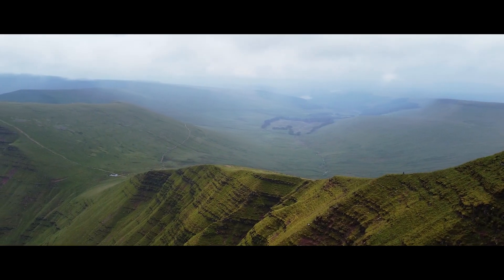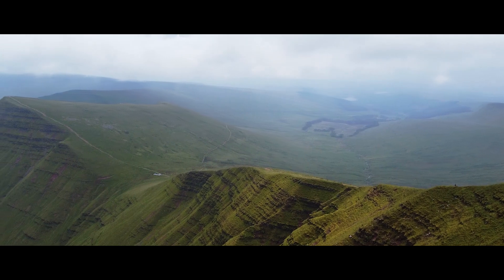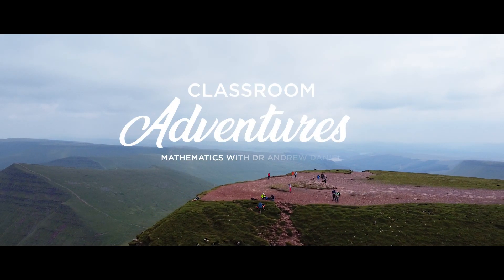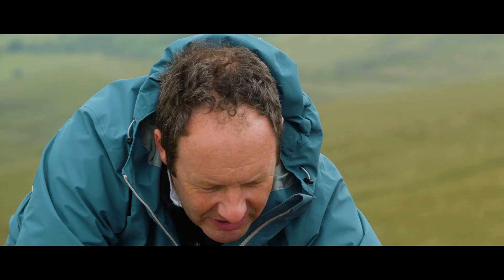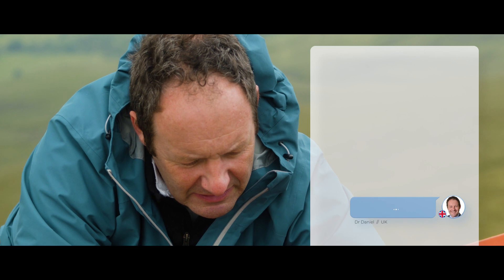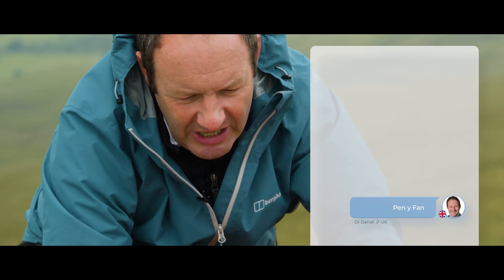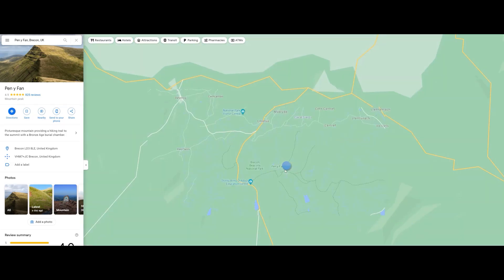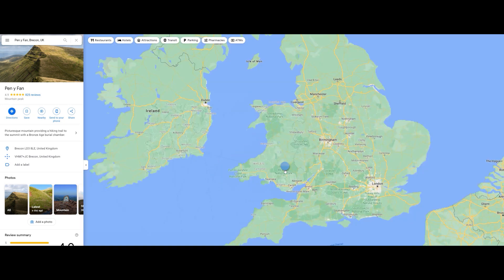Welcome to the lesson. In the chat function I'm about to type in the name of the mountain. You've all received a chat with the name of the mountain. I would like you to identify that mountain in Google Maps and tell me which country it is in. Keep Google Maps open because you'll need it for the next task.